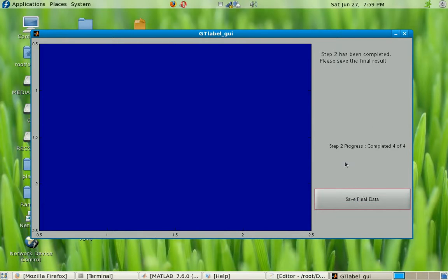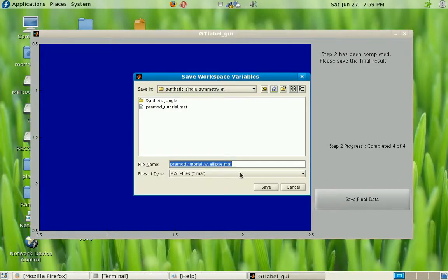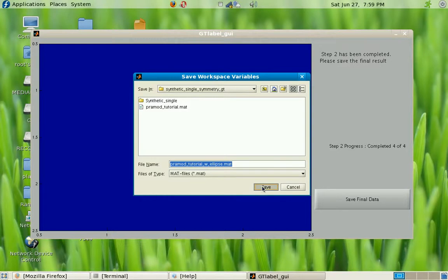Let me quickly do this for all the images. Now that I've done this, it tells me to save all the data. I press 'save final data' and it pops up a default name — I'll just stick with the default name and press save. That's it — you've basically labeled all the ground truths and specified the support region for the symmetric objects.